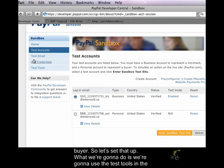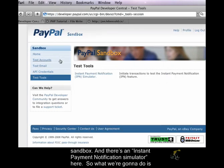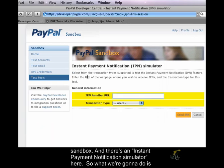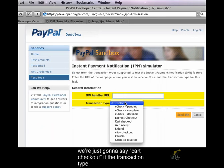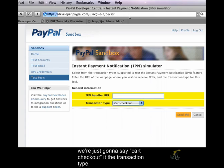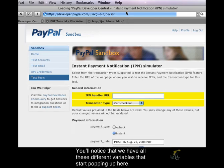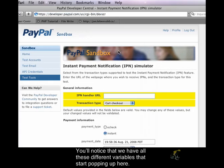So let's set that up. What we're going to do is we're going to use the test tools in the Sandbox, and there's an Instant Payment Notification Simulator here. So what we're going to do is we're just going to say a cart checkout is the transaction type.